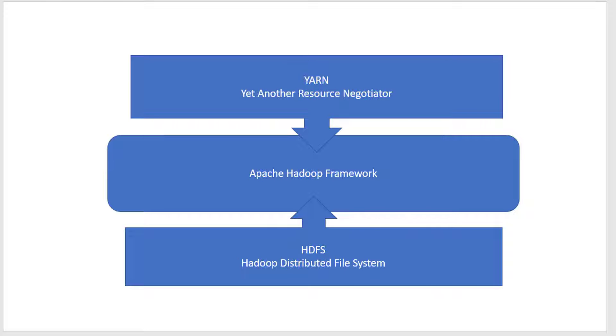HDFS is Hadoop Distributed File System, which satisfies huge storage requirements. It can scale horizontally and provide high availability as well.